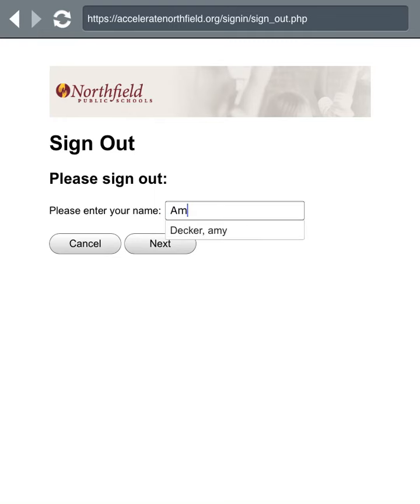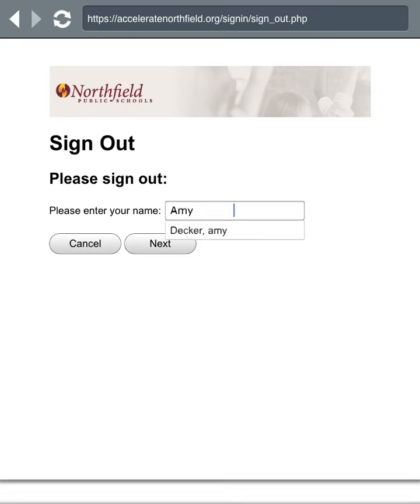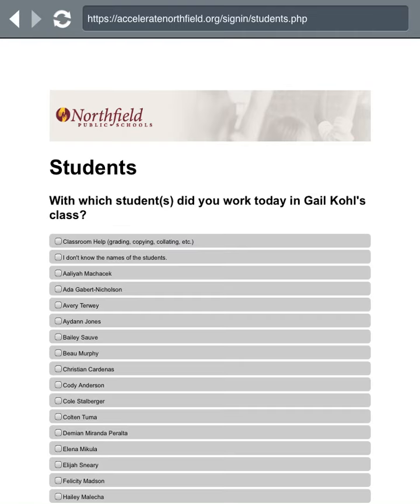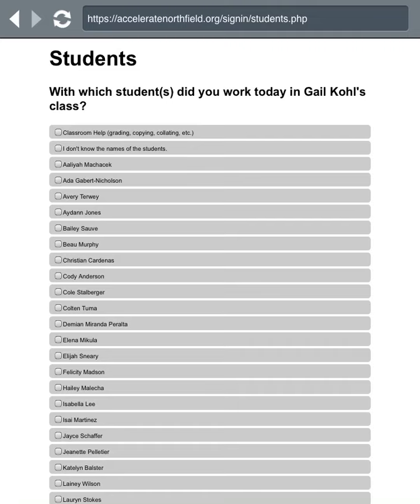Once you are brought to the screen, tap on the box and the pop-up keyboard will come up. Start typing your name and it will appear in the scroll-down menu. Select it once it appears by tapping on it, then hit the Next button.